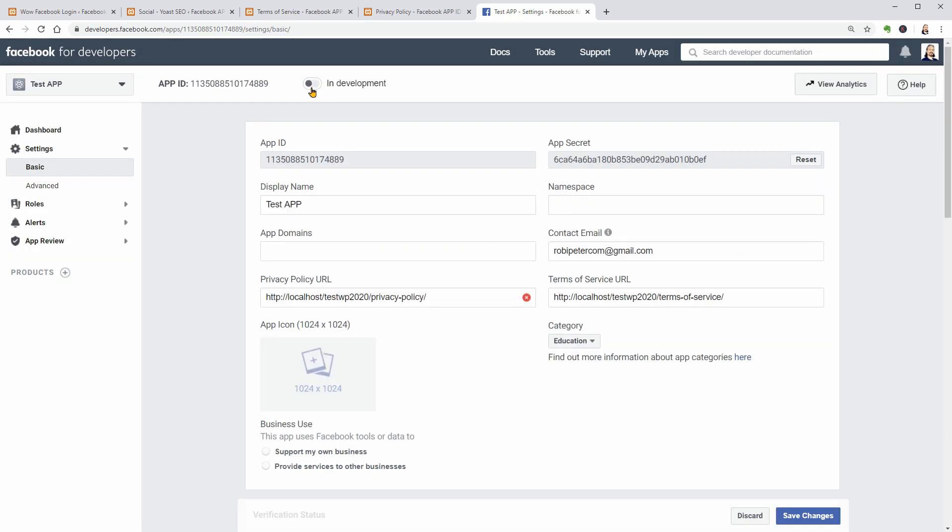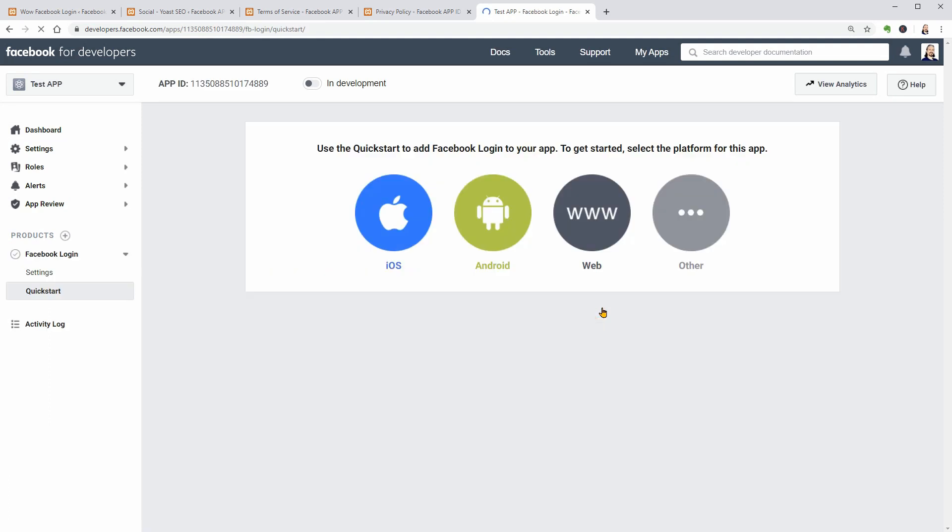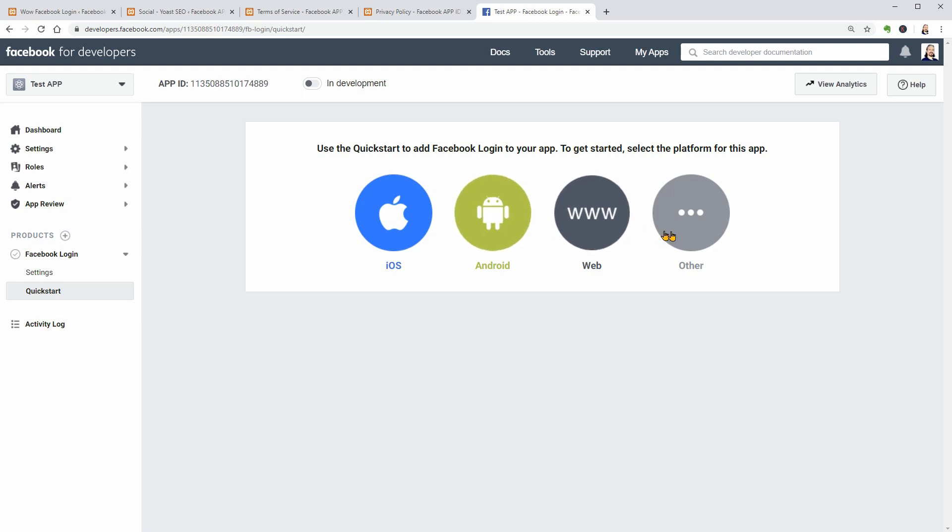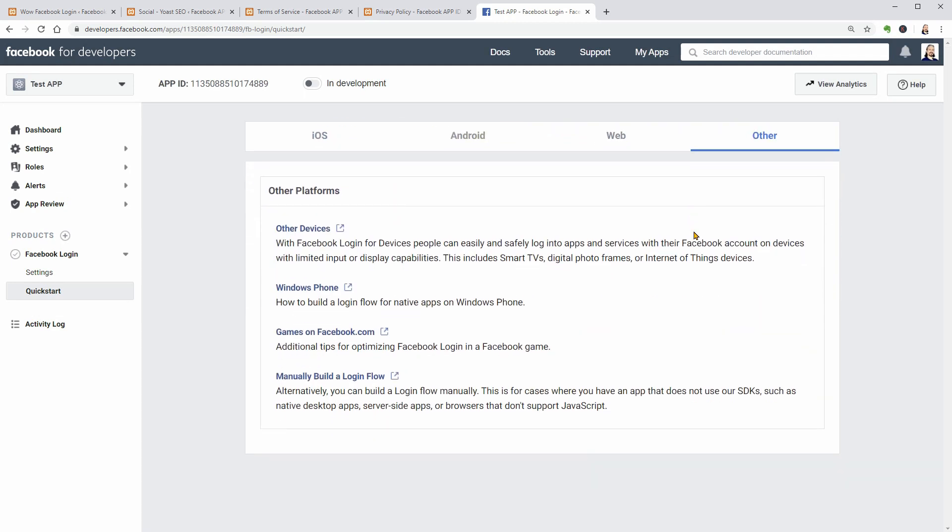And now you can go ahead and set up products like Facebook Login where you can use a quick start process for iOS, Android, web, and other devices like games on Facebook.com or to manually build a login flow.